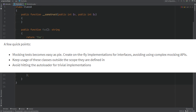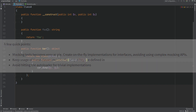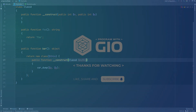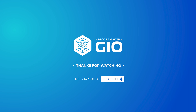There are a few other use cases, but personally I have not used them outside of testing. Here are the three key points from the RFC that implemented this feature in PHP: one, mocking; two, keeping usage of these classes outside of the scope they are defined in; and three, it is a micro-optimization that avoids hitting the autoloader for simple implementations.